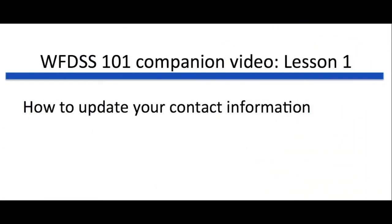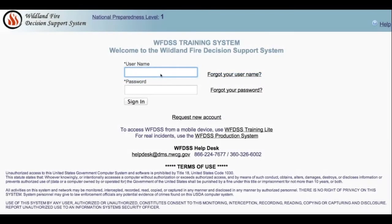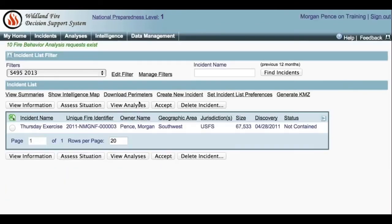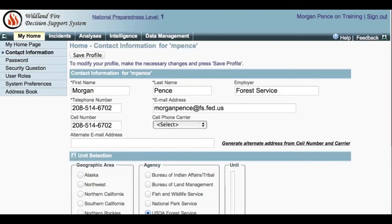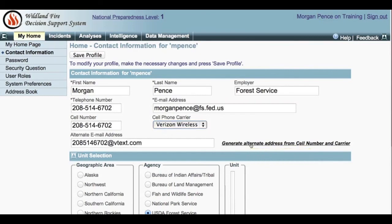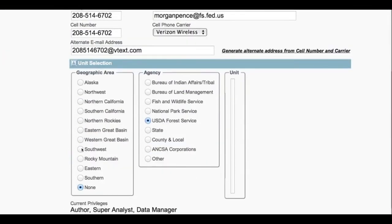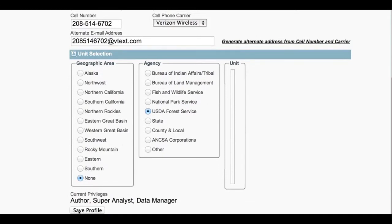How to update your contact information. Log into the appropriate WFDIS application. Click My Home and then Contact Information. The Home Contact Information page appears with your contact information prefilled. Review each field and make the appropriate changes. To receive text messages from WFDIS, identify your cell phone carrier and then click the link Generate Alternate Address from Cell Number and Carrier. The Alternate Email Address field autofills. Verify that your geographic area, agency, and unit are all correct, and click Save Profile. Your changes are saved in the database.